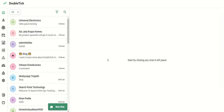Hi everyone, welcome to DoubleTick app. In this video we will see how we can create a custom bot. Before we proceed, we need to understand what a custom bot is and what is the use of it. A custom bot is an automated software mechanism that helps you perform certain tasks with very little or no human intervention at all.